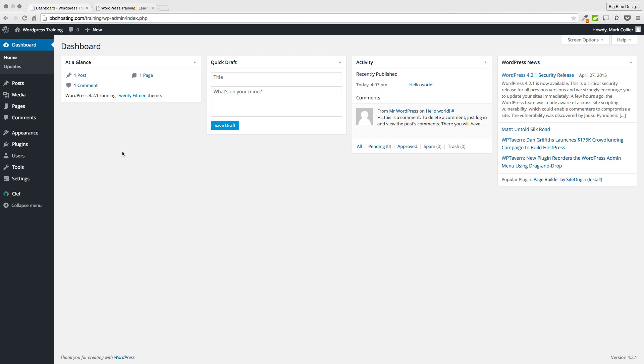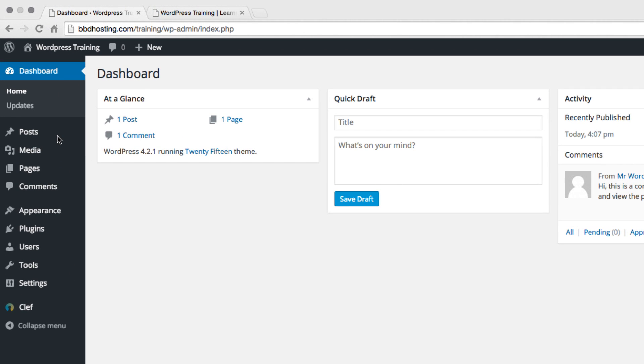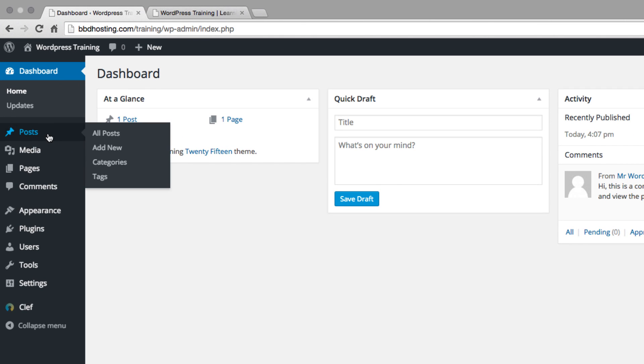If you are using a different theme, it might look ever so slightly different. But all of the options I teach you today are going to be basic WordPress processes that you can do with anything you're using, no matter what. So let's jump right into this. The first thing you want to do to create your new blog post is to go over to the left side and hover over the word Posts.